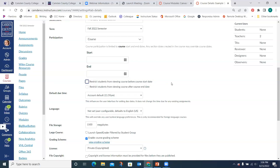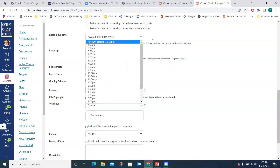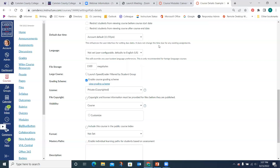Keep in mind that students aren't going to have access to your course until you publish it anyway, so even if you put a start date, if it's not published they still won't be able to access it. There's also a new default due time setting. The default is 11:59 p.m., but if you usually want students to turn things in at 2 p.m., for example, this will put that as the default due time so you don't have to change it every time.